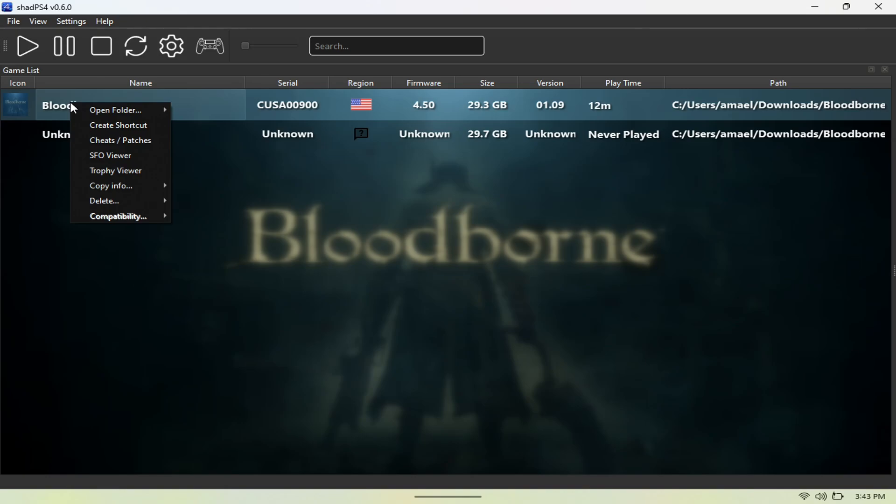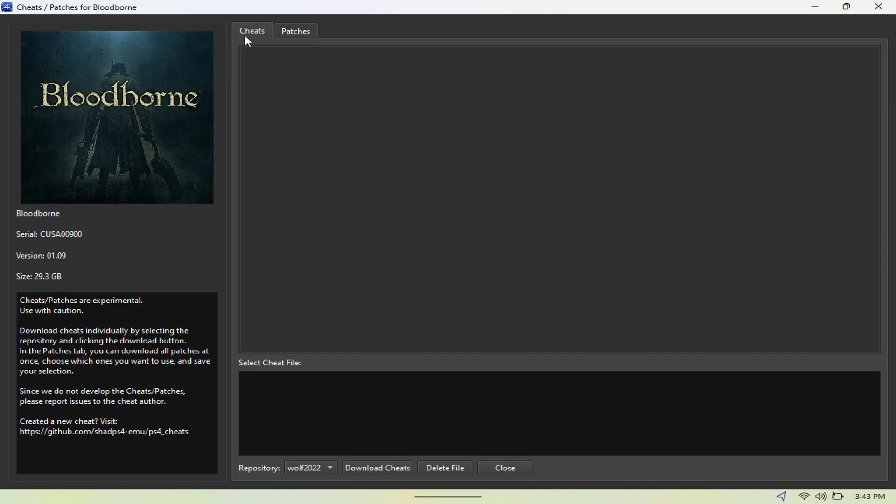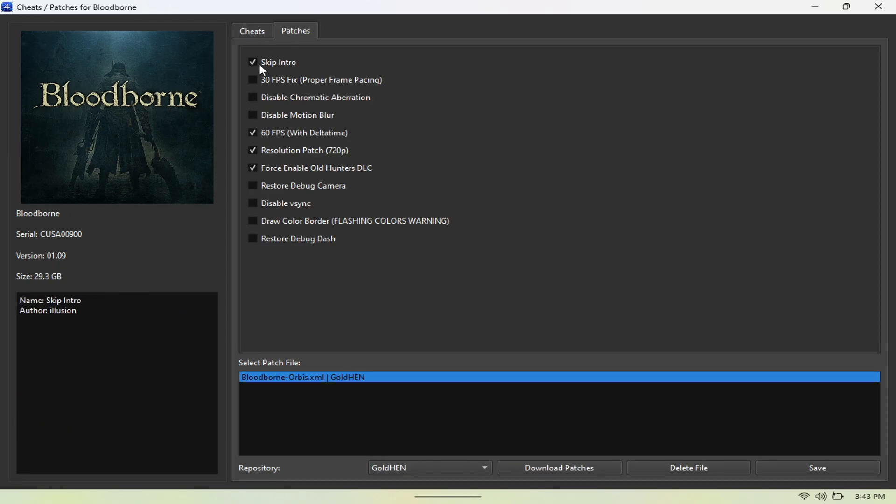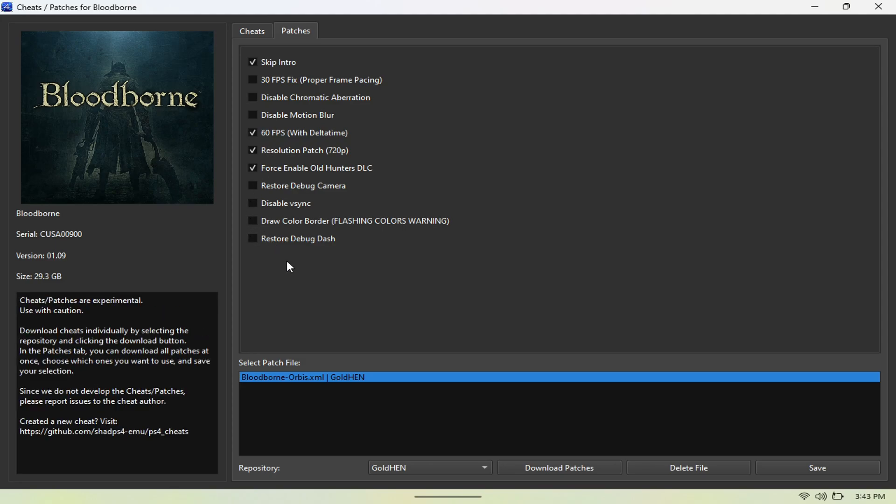Here you can just go to Cheats and Patches, and here's where you'll be able to install all the mods. I have a 60 FPS mod, skip intro, all this stuff. Once you're done with that, hit Save, and then it saves for you.